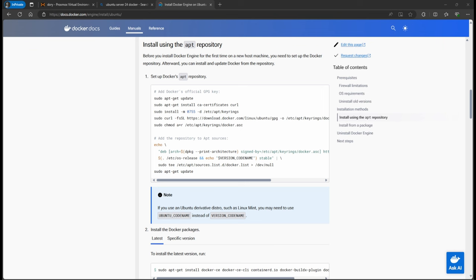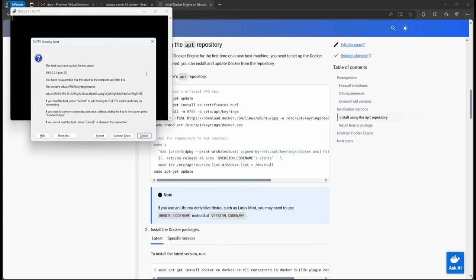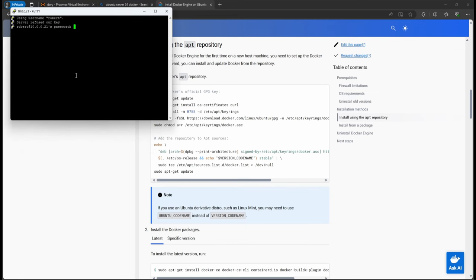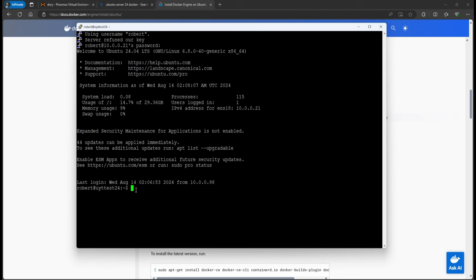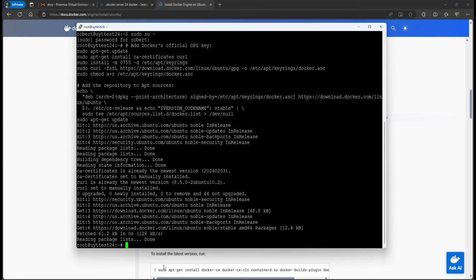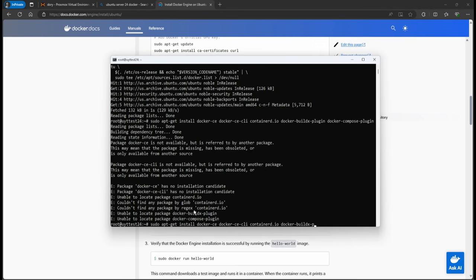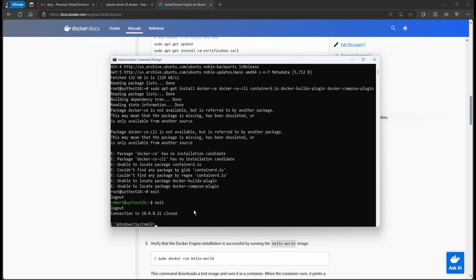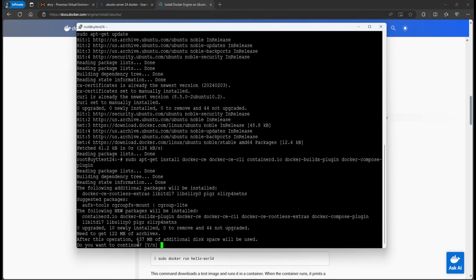I'm going to advise you to use PuTTY. If you download PuTTY, you can just enter the IP address, then the username, connect, and enter the password. We're going to do again 'sudo su -', put in the password. Now we're going to right-click to paste the command. Now on PuTTY you're going to see that it goes ahead and finds those packages.